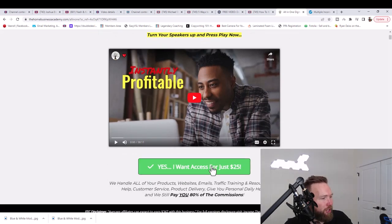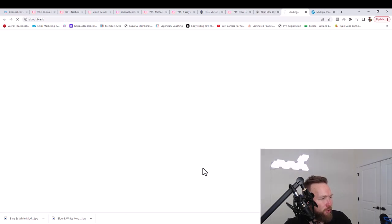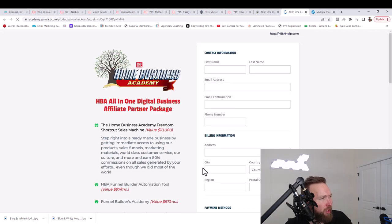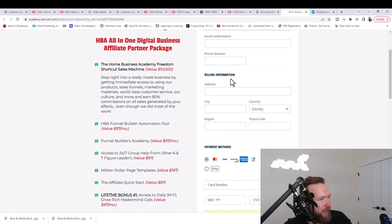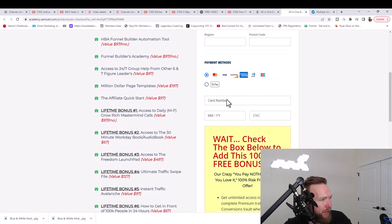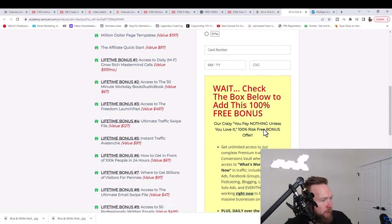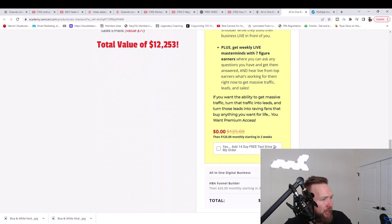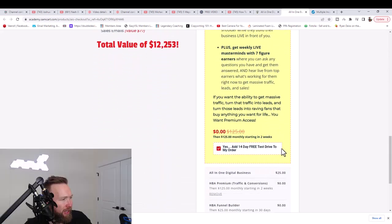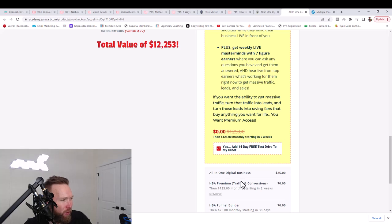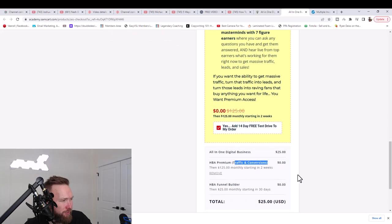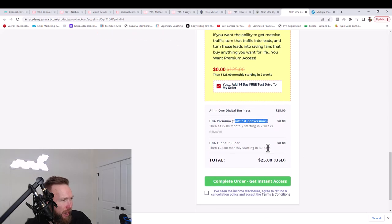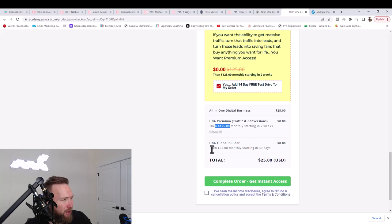All you need to do is click on Yes I want access for just $25. Once you click on that, you're going to fill out the information right here. Enter your credit card number here, all the details here, scroll down, and you want to go ahead and click this box right here. Add 14 day free test drive to my order. This is for the HBA premium traffic and conversions. After 14 days, it's $125 per month.